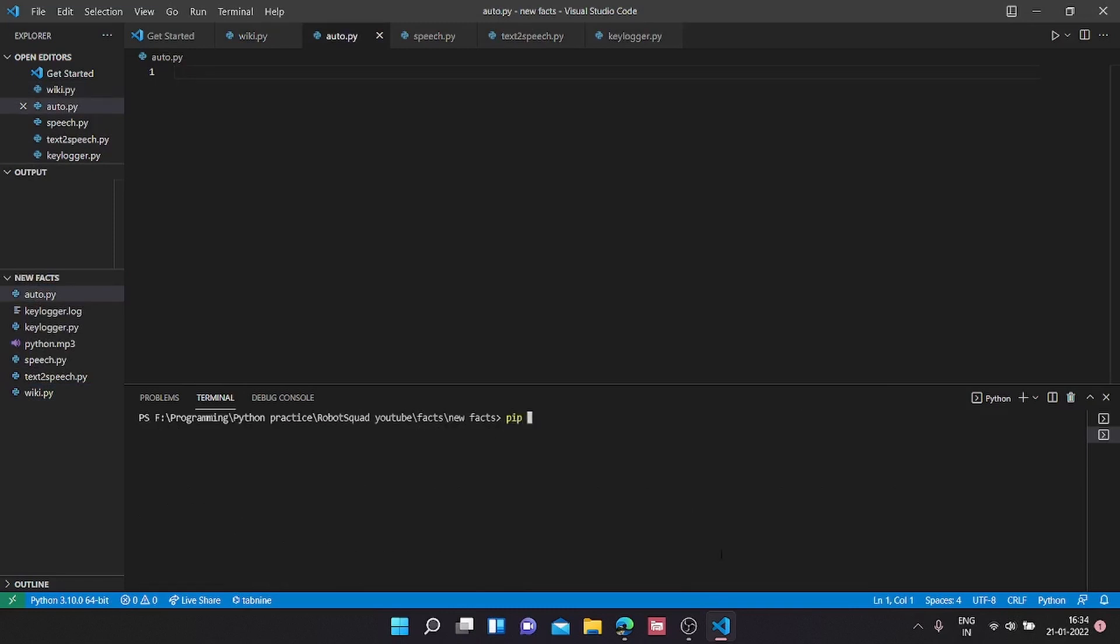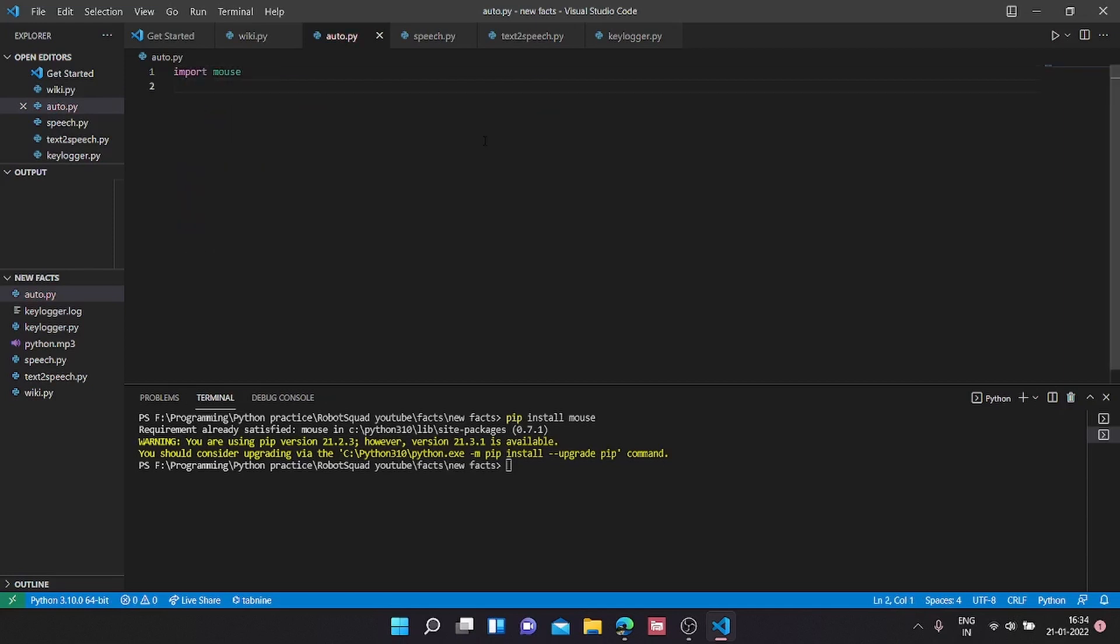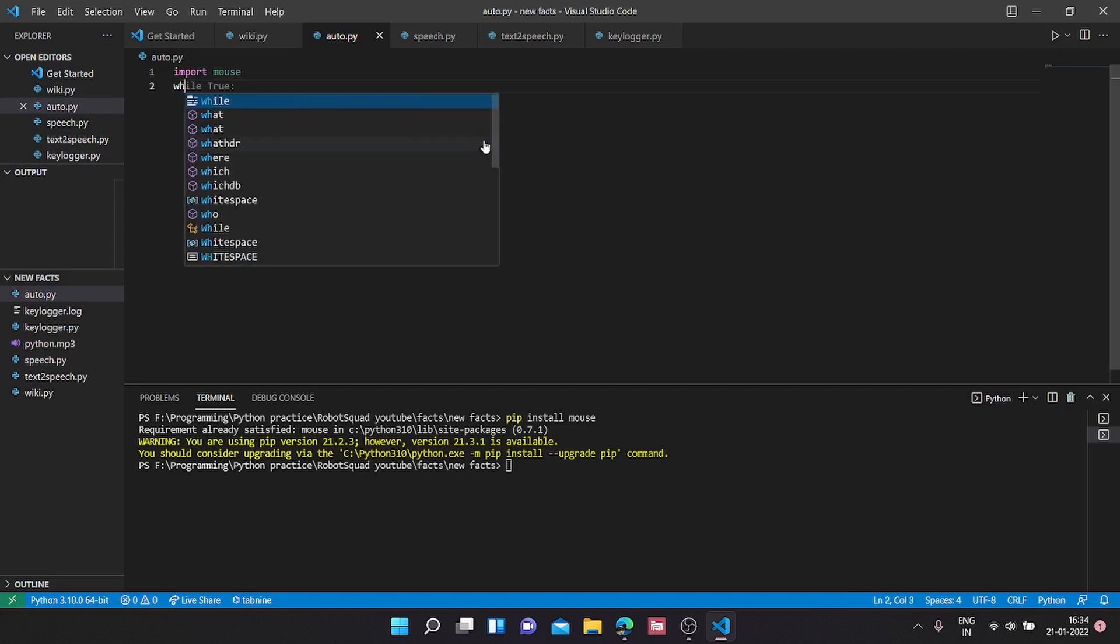First thing we're going to do is pip install mouse. It's downloaded. Now import mouse.